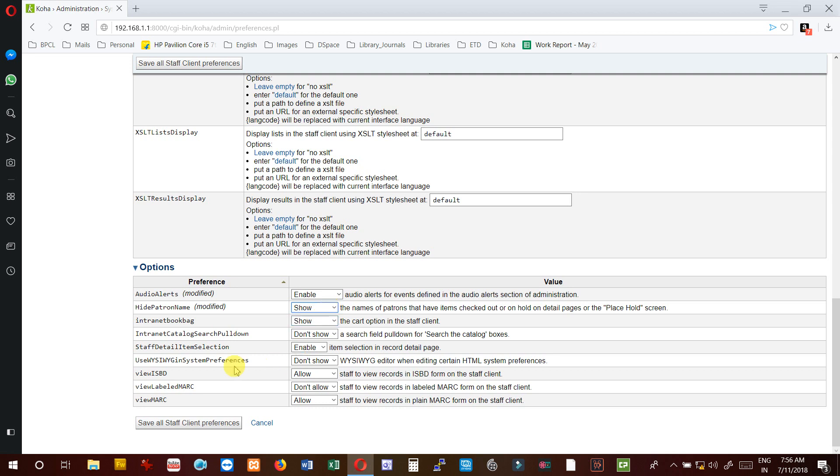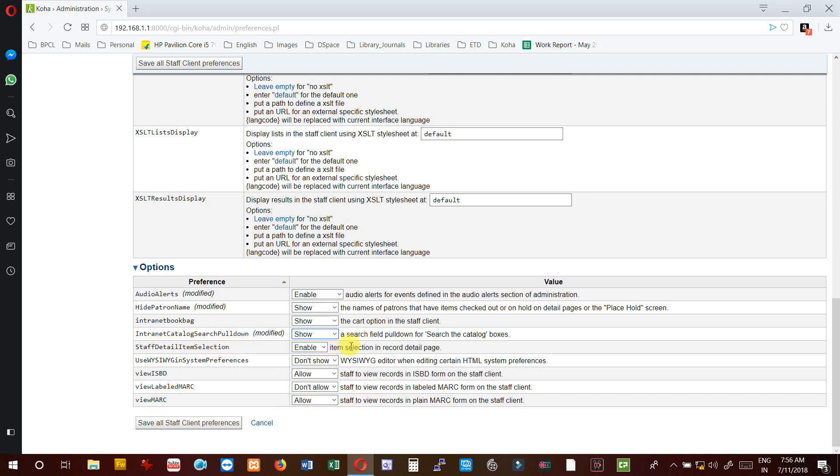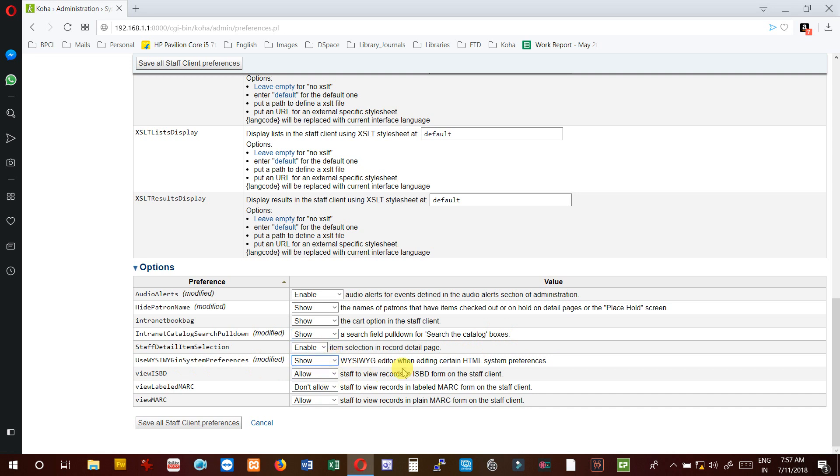InternetBookBag - the cart option in the staff client. InternetCatalogSearchPulldown - set to yes for a search field pull-down for search the catalog boxes. StartDetailItemSelection - enable item selection in record detail page.